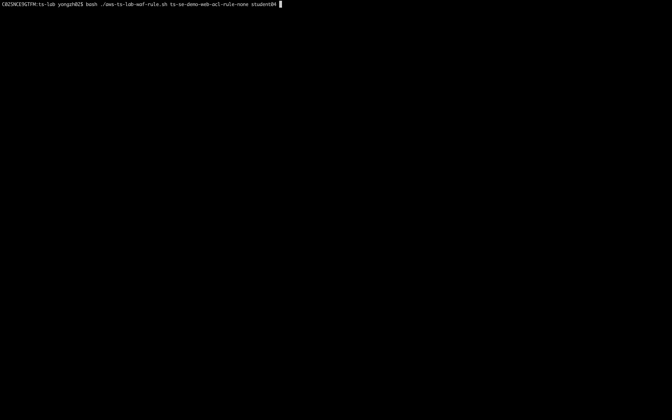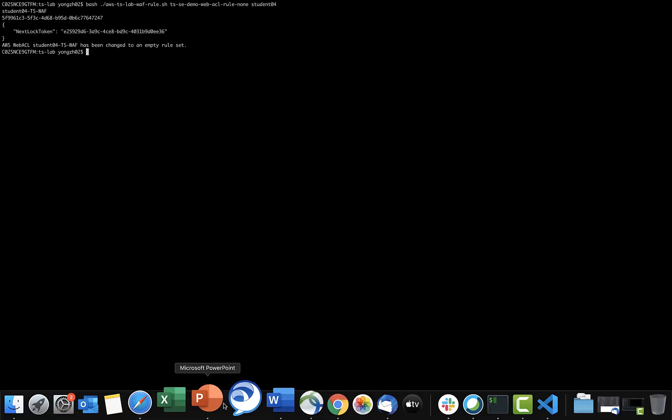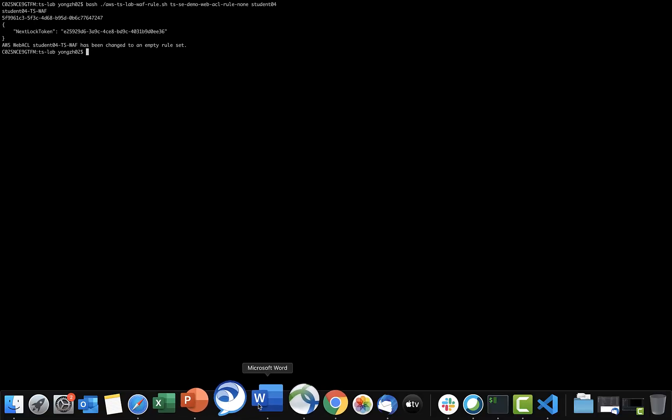Let's first get to the AWS CLI terminal window and change our AWS WAF ACL rule set to empty first. I have a script written and this one will basically remove all the AWS managed rule sets for common rule set and SQL injection.